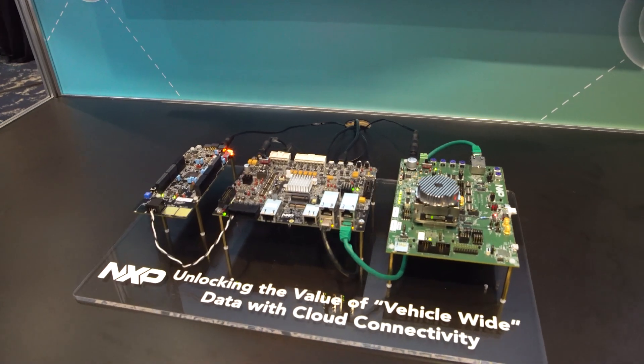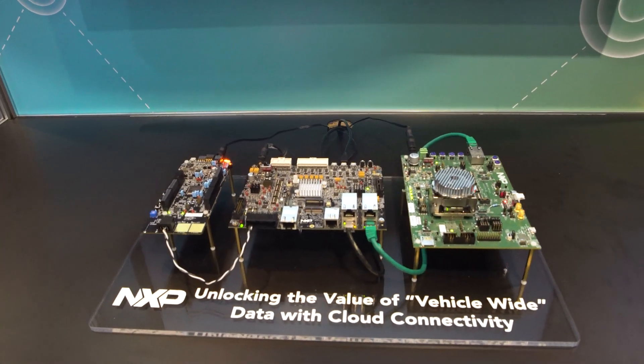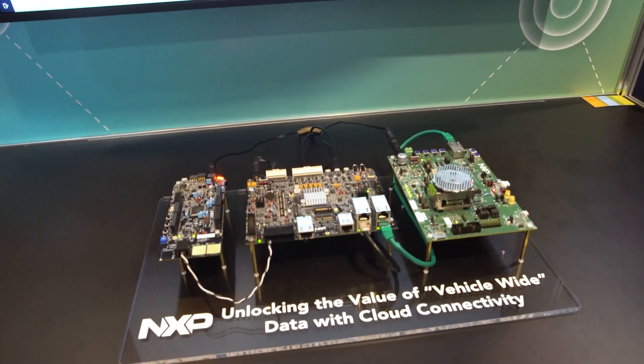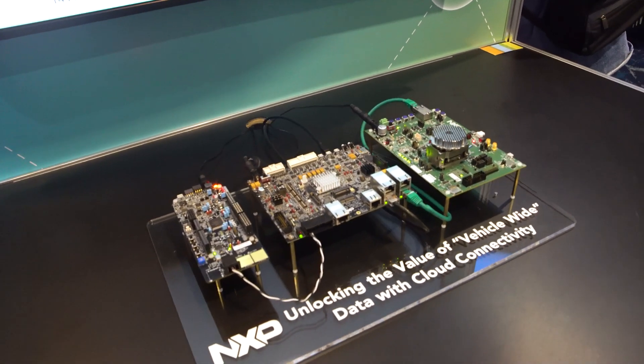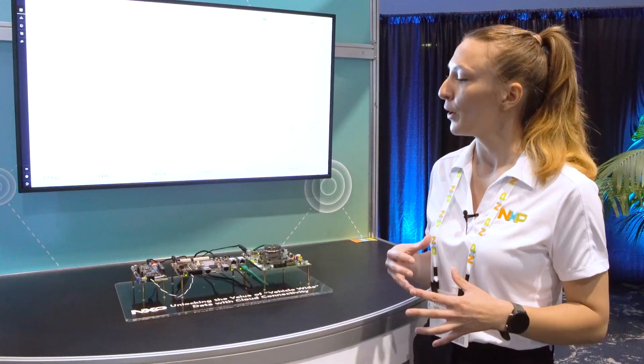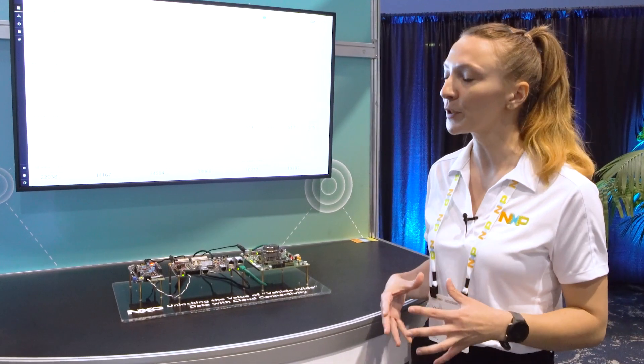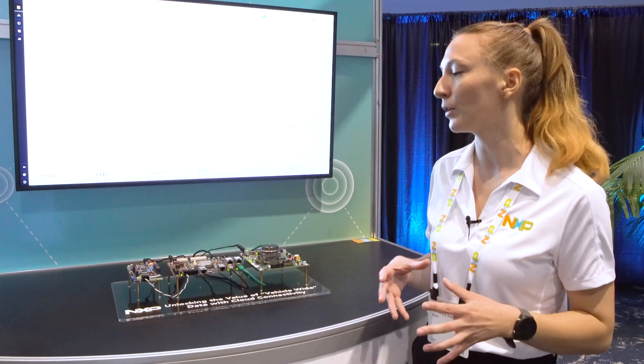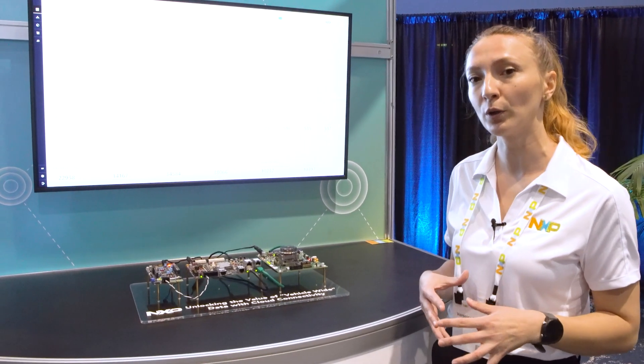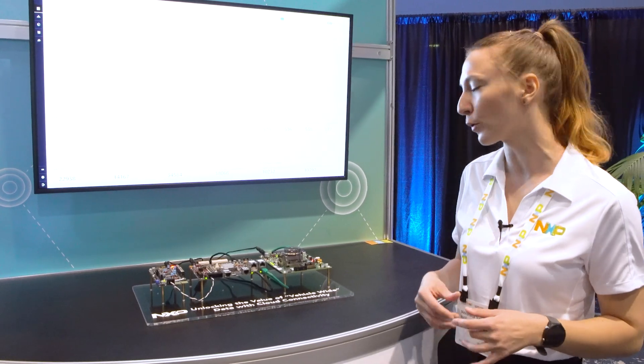On the left we have the S32K3 which is our automotive general-purpose microcontroller which can be used either as an end node or a lower-end zonal or domain controller.